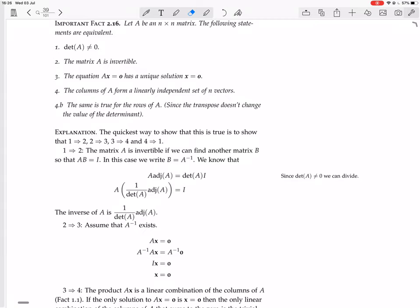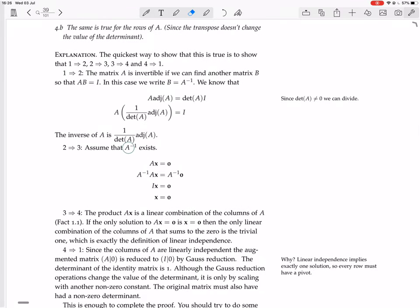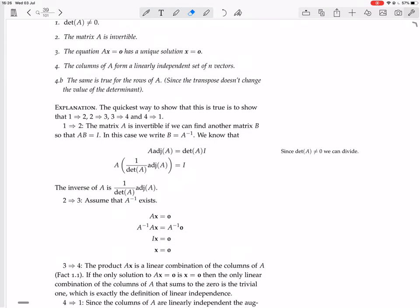So if all we know is that 2 is true, we need to prove 2 implies 3, 3 implies 4, and 4 implies 1. Assuming only that A is invertible — that the inverse exists — we're going to show that AX equals zero has a unique solution, X equals zero.